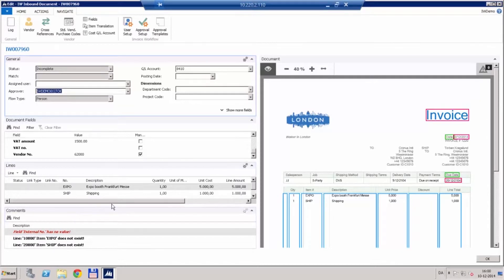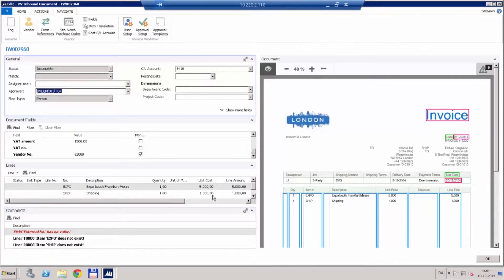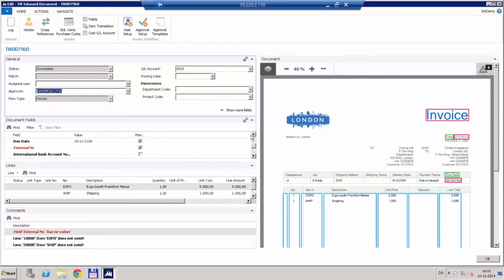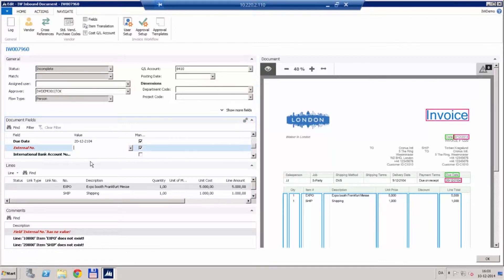It is complaining about the external number which means that the invoice number is missing. Now we have to go up here and we are going to see that it is also red here. So we need to tell the system where to find this number.